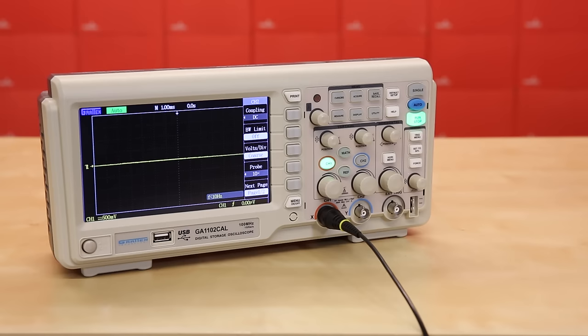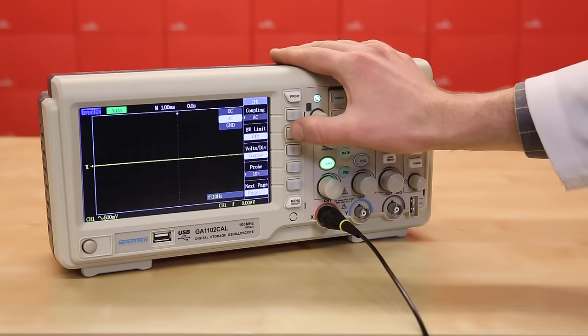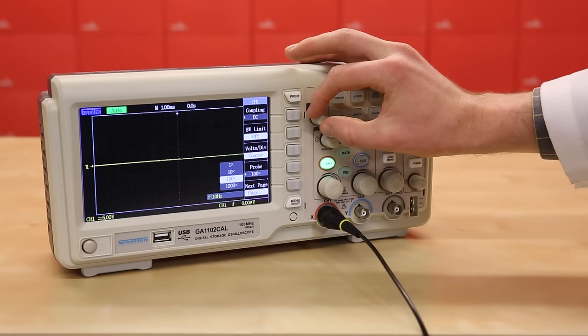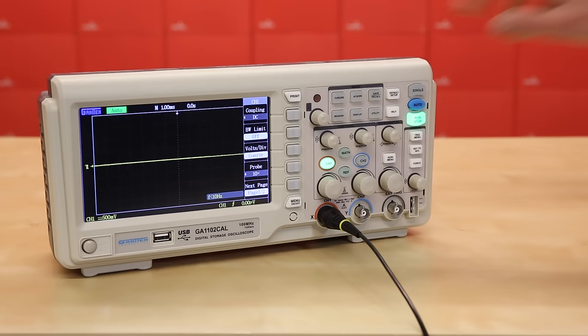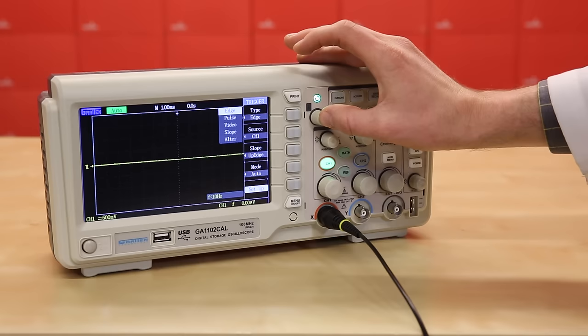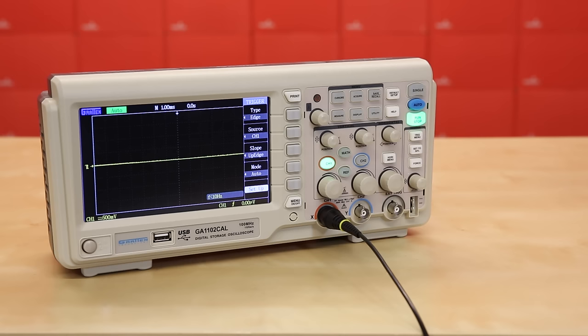Press the channel 1 button to see the input settings. Make sure you're on DC coupling, as we want to see all parts of our signal. Press the button next to probe, highlight 10x using the top left knob, and press the knob to select it. Press the trigger menu button. Make sure type is set to edge, and source is channel 1. Check that slope is set to up edge. These tell the scope that we want to start our measurements on a rising edge of a signal on channel 1.